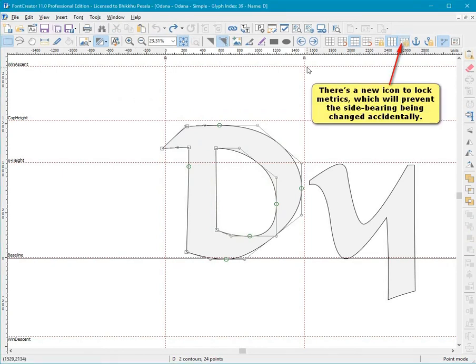There is a new icon to lock Metrics, which will prevent the side bearing being changed accidentally.